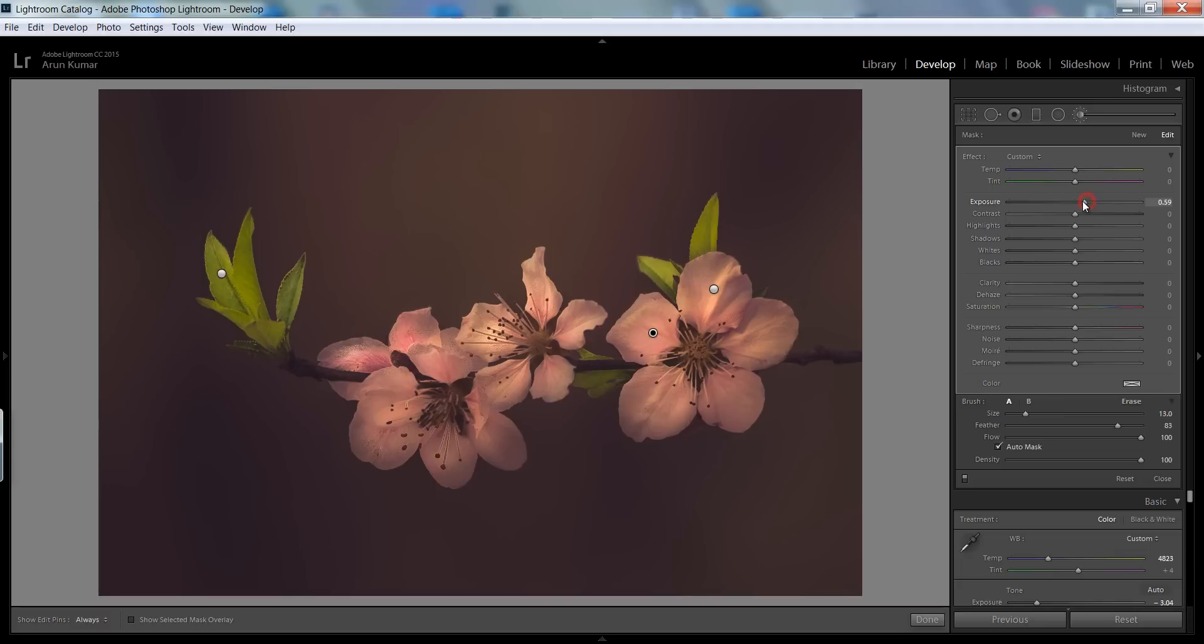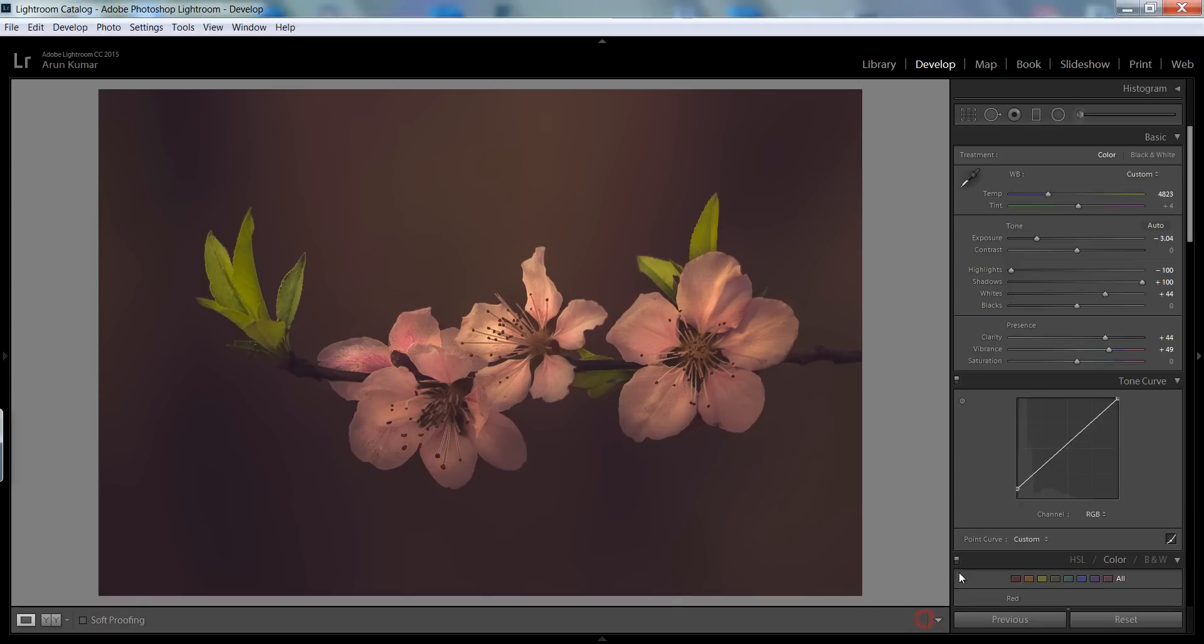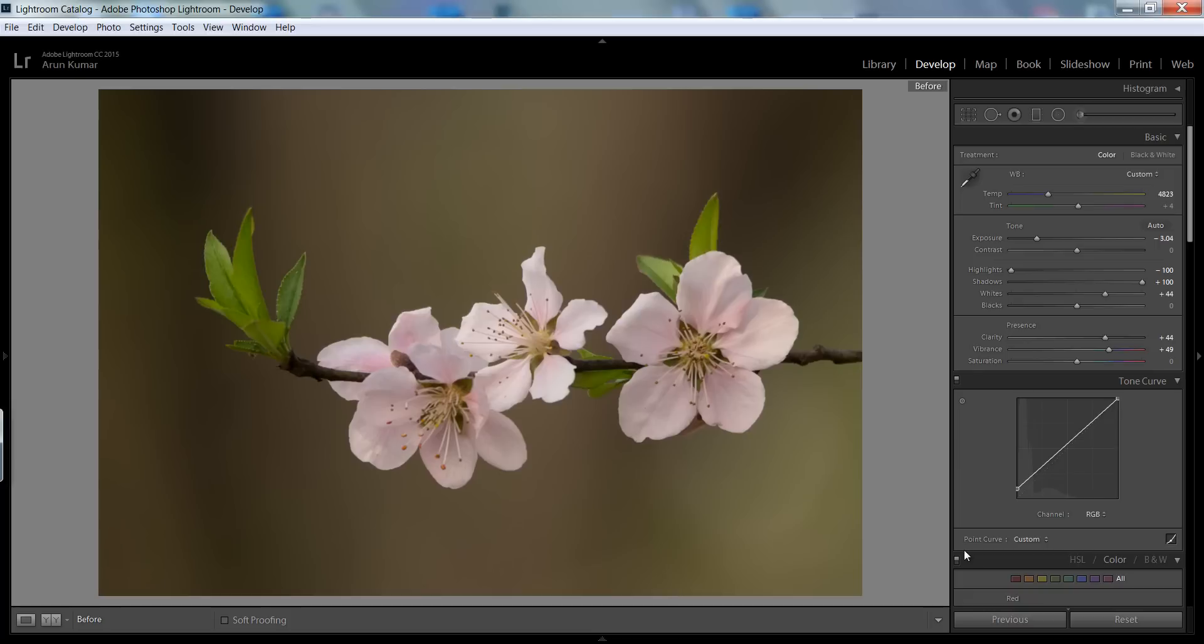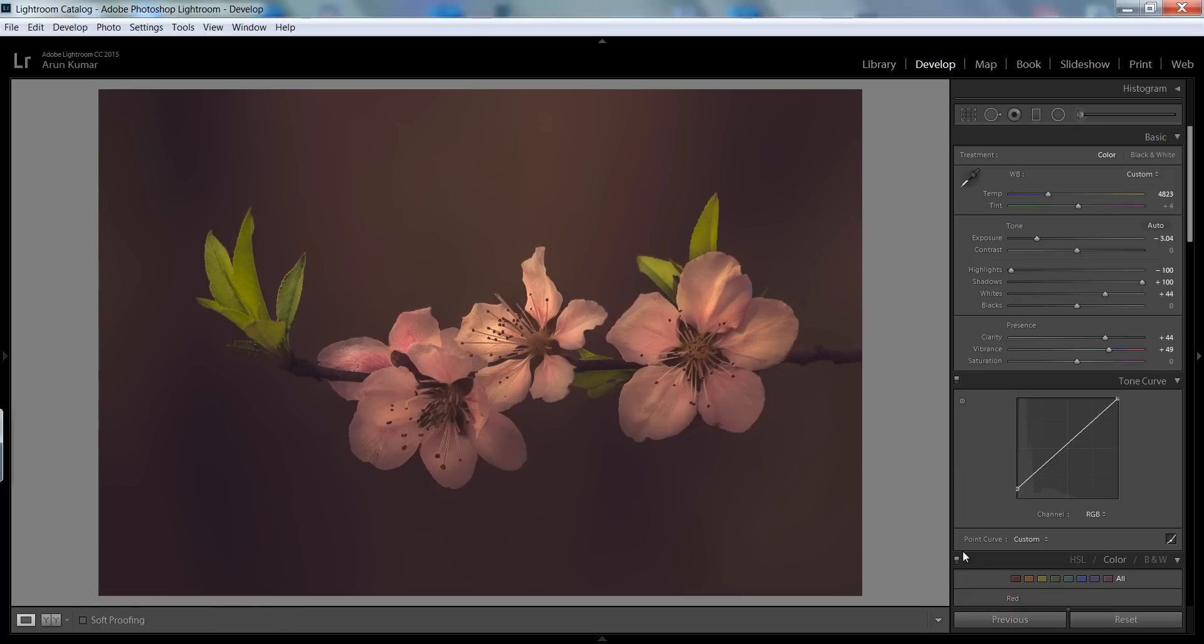Reduce the exposure. Now see that this is before and this is after. In this way you can create very extraordinary results with Lightroom.